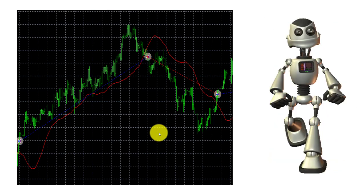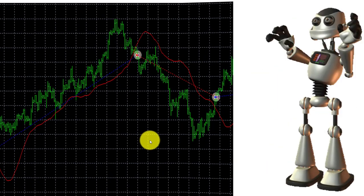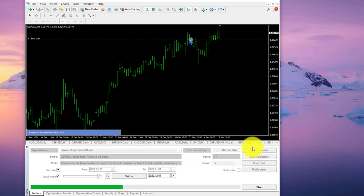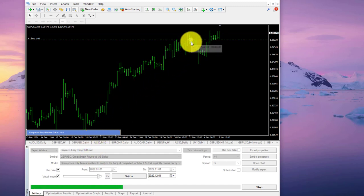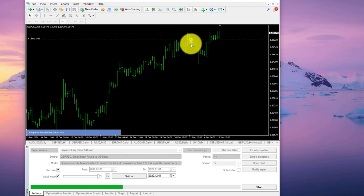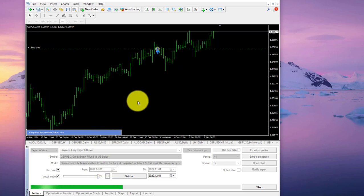Now that you understand the concept of this EA, I'm going to show you trading on charts so you can get a better idea of what happens over a long period of time. I've loaded the Simple and Easy Trader — that's what the EA is called — into the strategy tester. We're going to run it on the Pound on a four-hour time frame for about 10 months, from the 1st of January to the 1st of November. The blue arrow means buy. The arrows represent the trades taken, and we'll see the moving average later on.